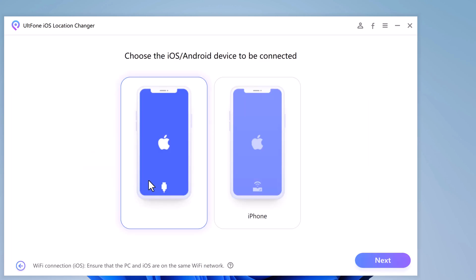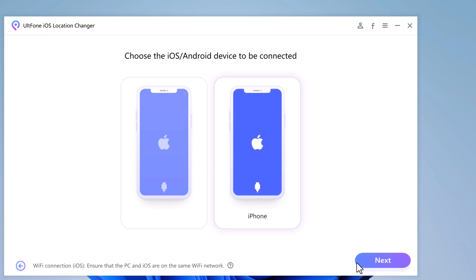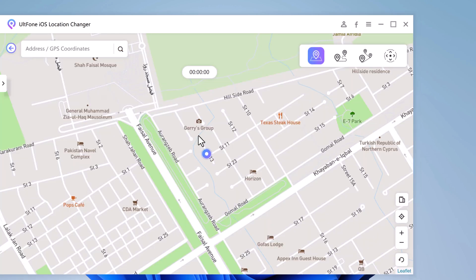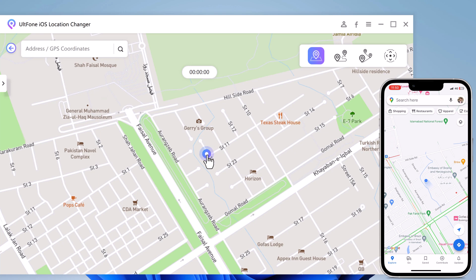Connect your phone to the computer with a USB cable. Now you will find your current geolocation in the map window, and here you can see your current location. With the assistance of ULT Phone iOS Location Changer, you can change your location to anywhere in the world.